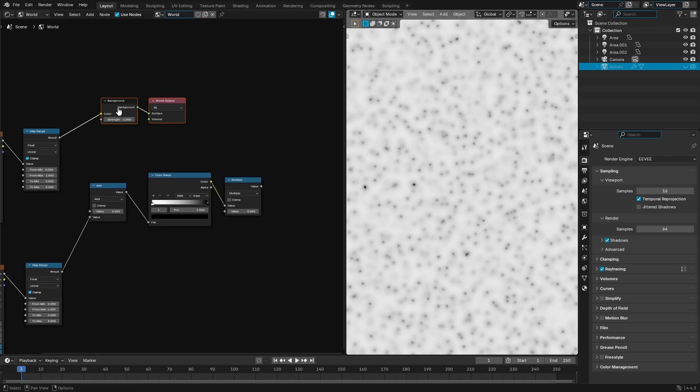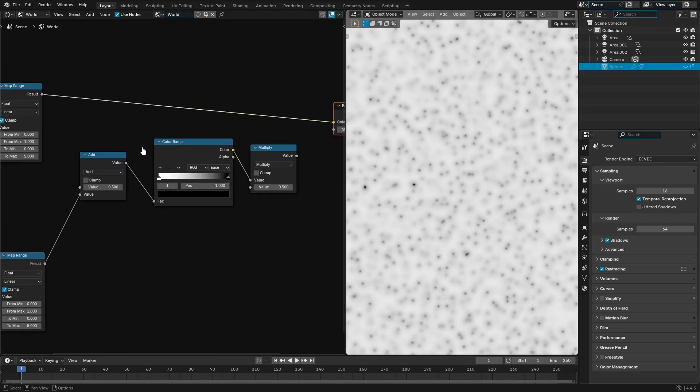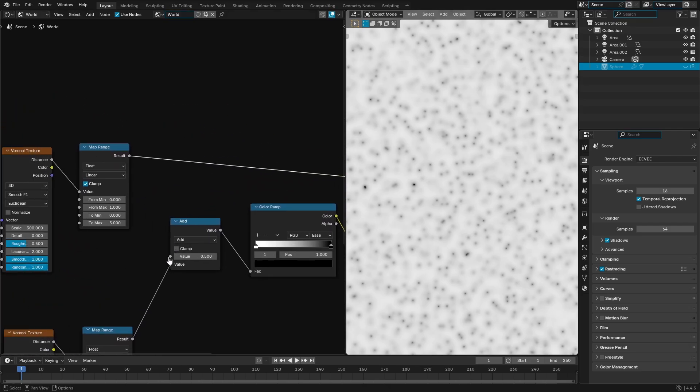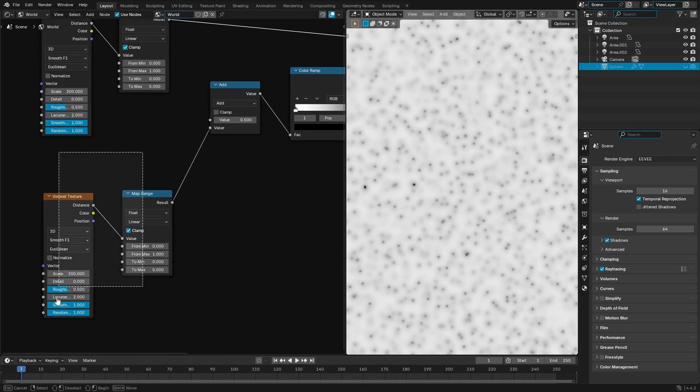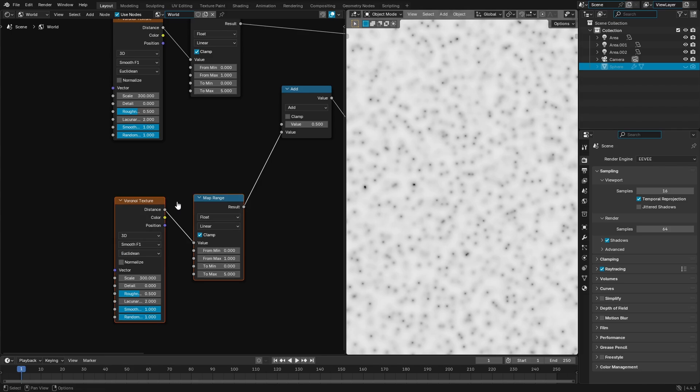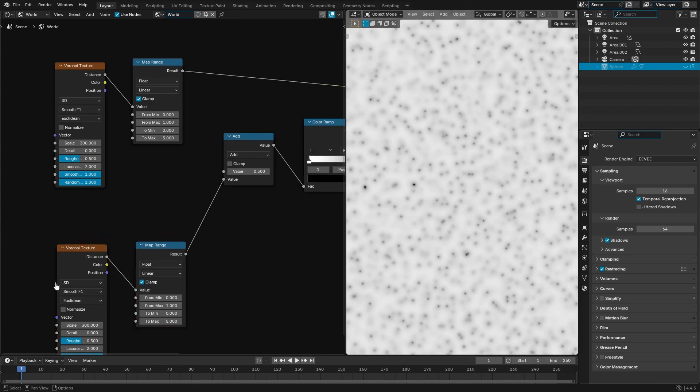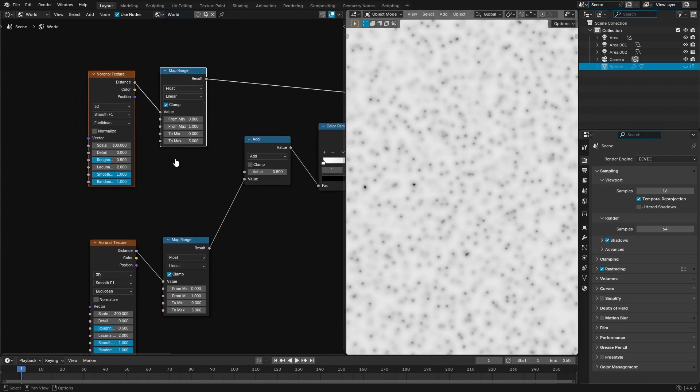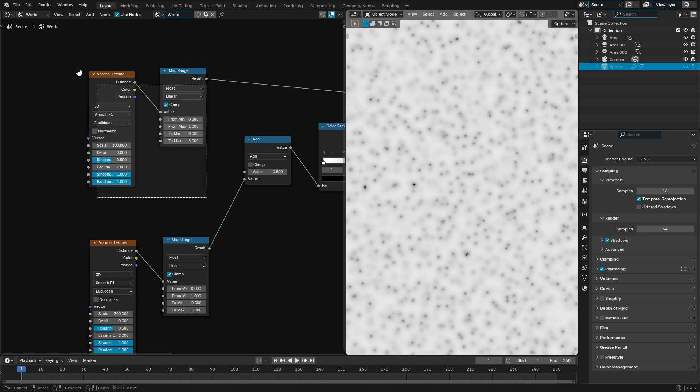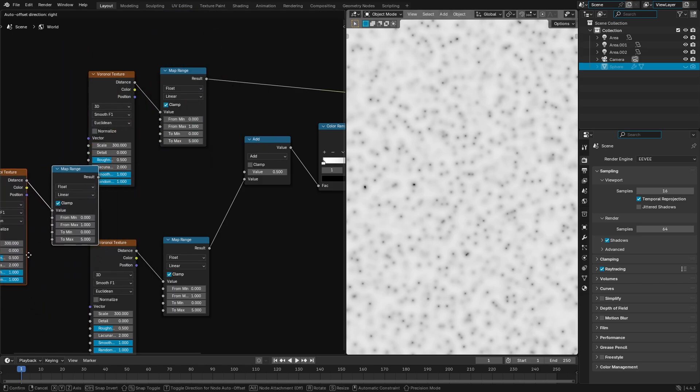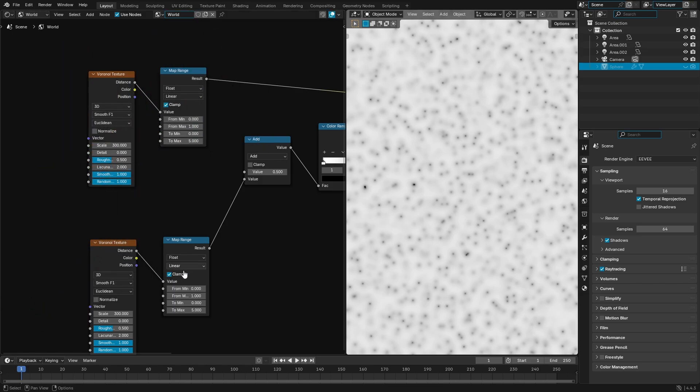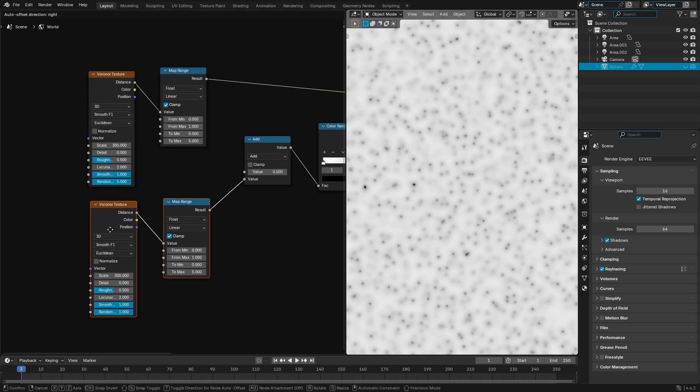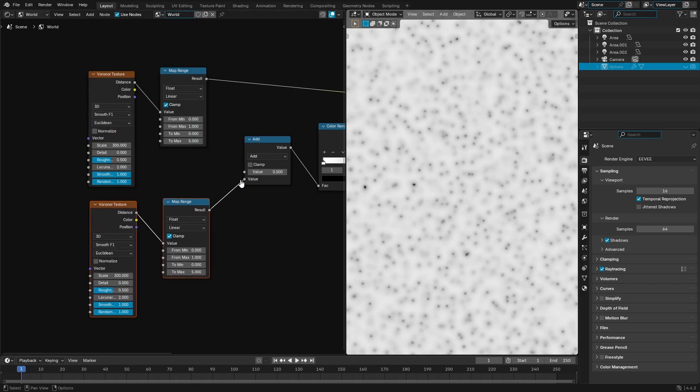Once we've done that, I'm gonna go ahead and add in a second one of the same two we just created. So what we're gonna do is we're gonna go ahead and just hit shift D and duplicate. Drag a box over top both these, hit shift D, duplicate those, place them down, and boom, we have these two bad boys right here.